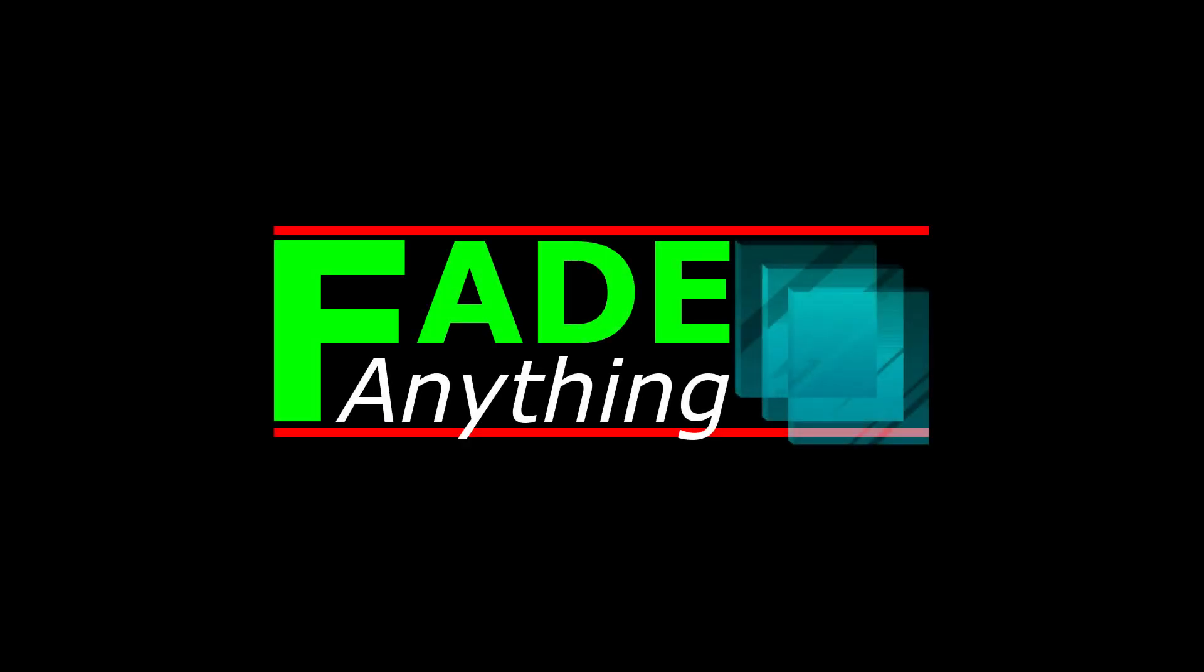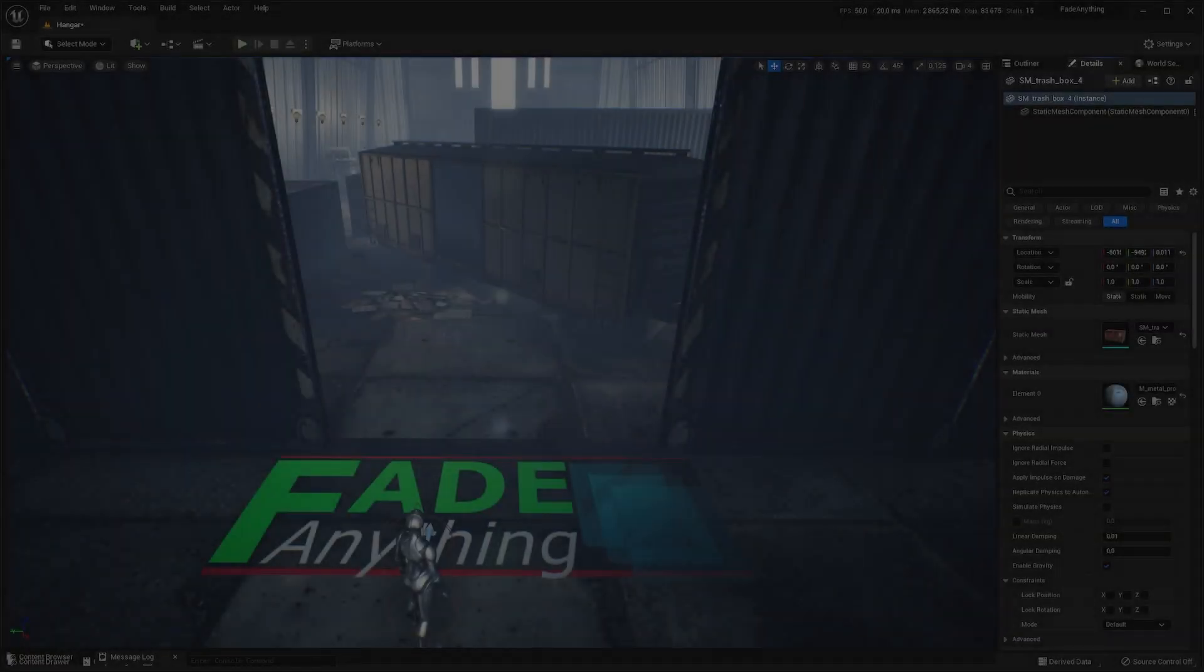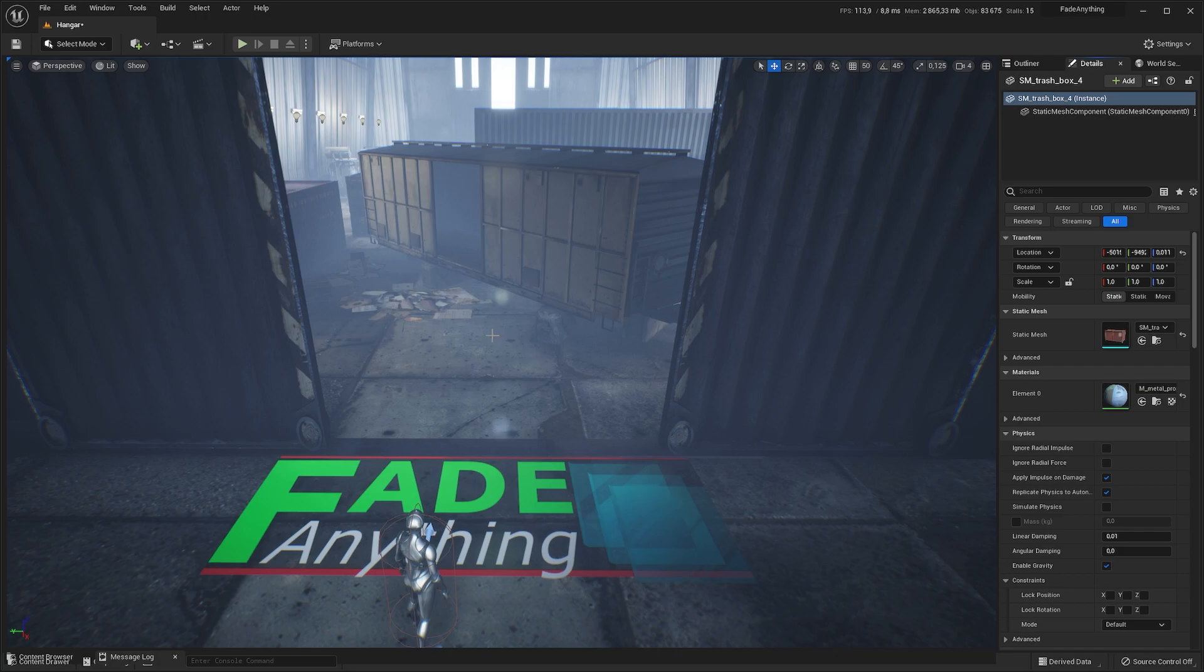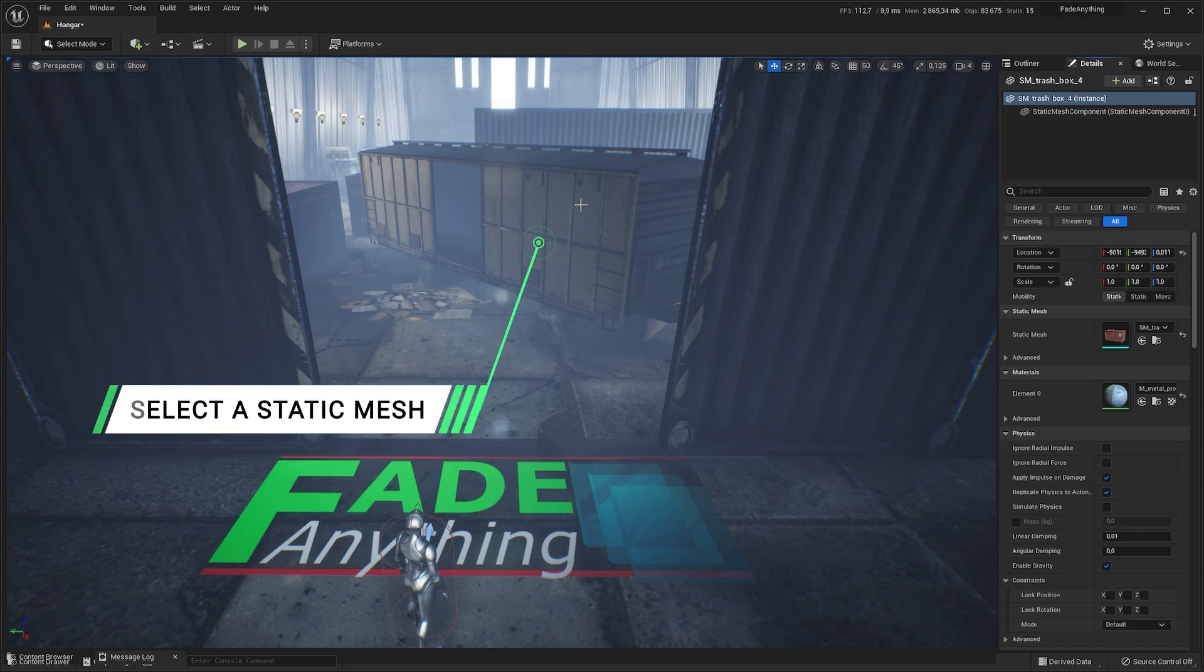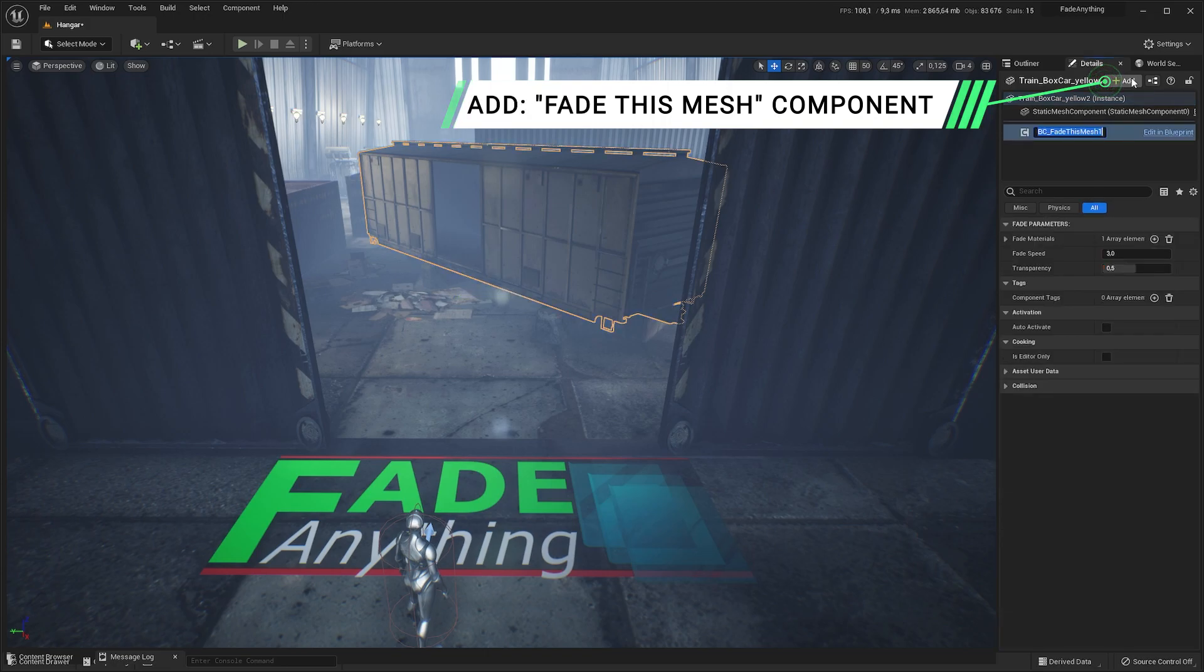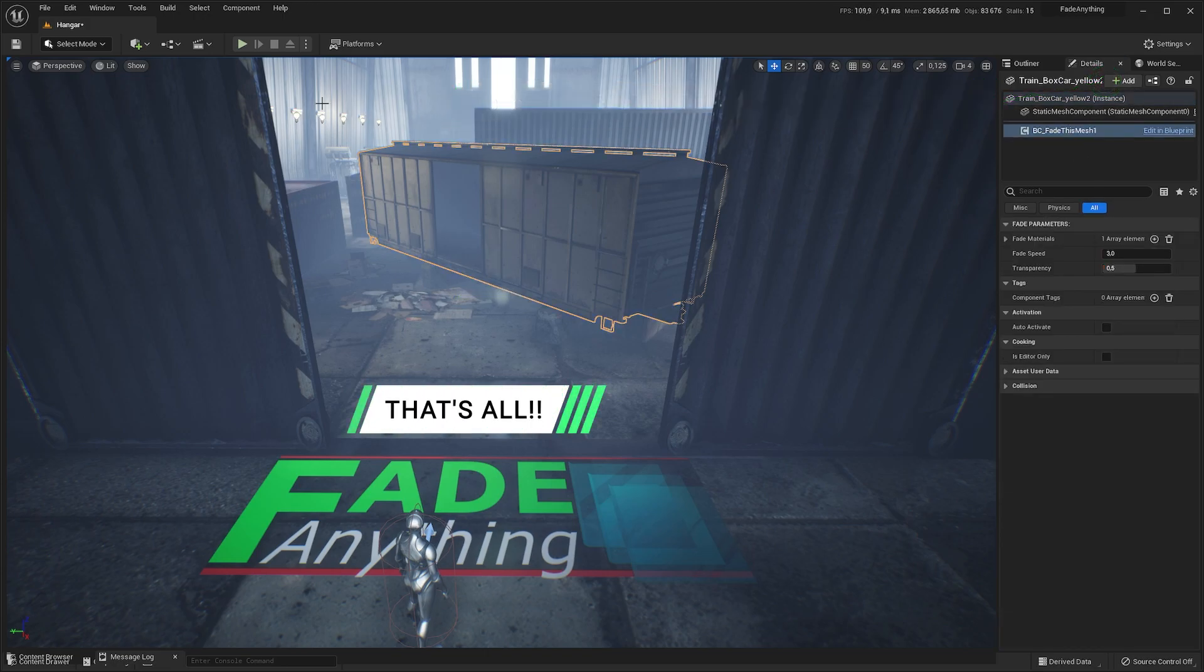Hi! Fade Anything is a fade component extremely easy to use. First, select a static mesh you want to fade. In the detail panel, right-click on Add and search for Fade This Mesh component. And that's all!